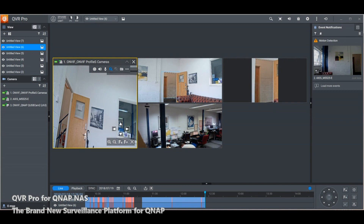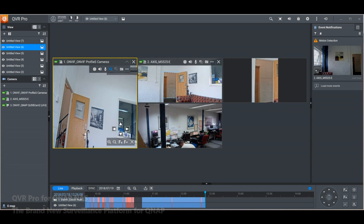That's enough for the QVR Pro client software. The alert system has generated lots of alerts and recordings during this session. In the next video I'm going to switch over to the mobile phone application, so see you there.